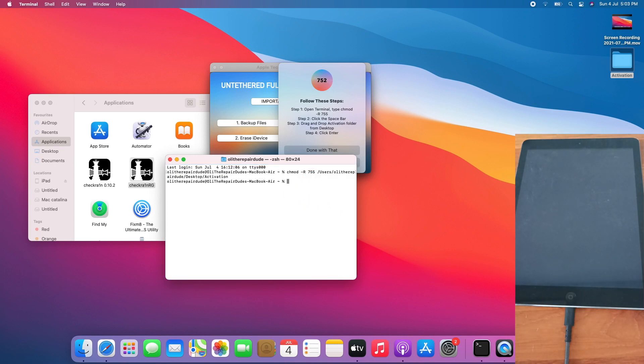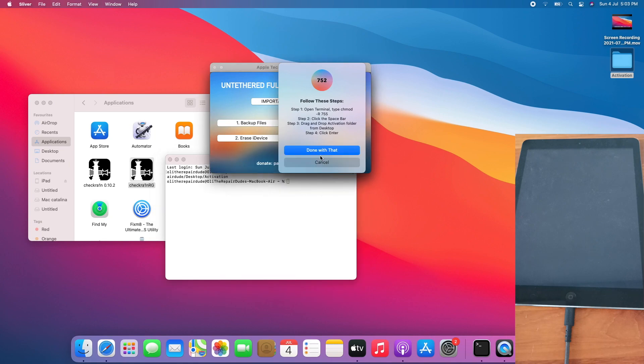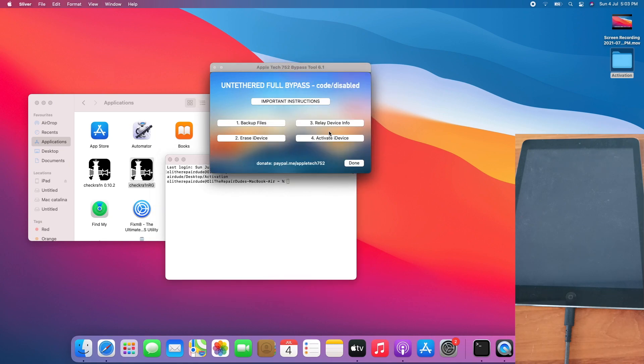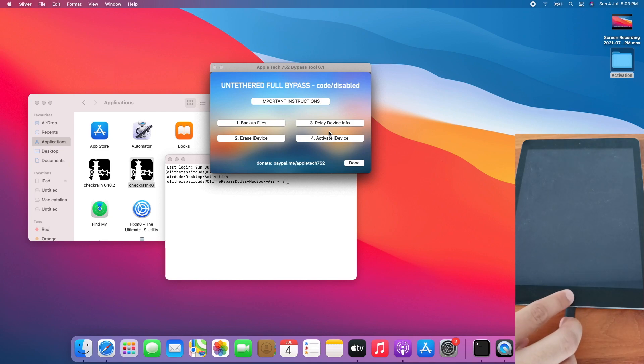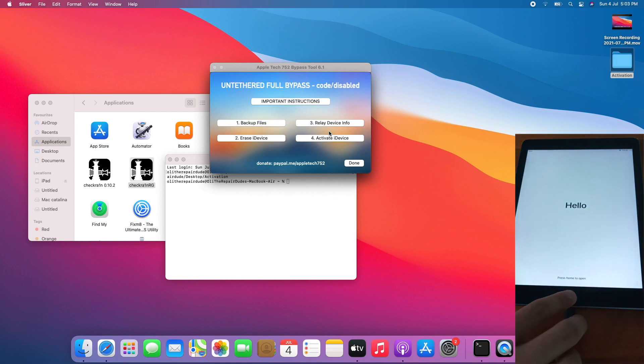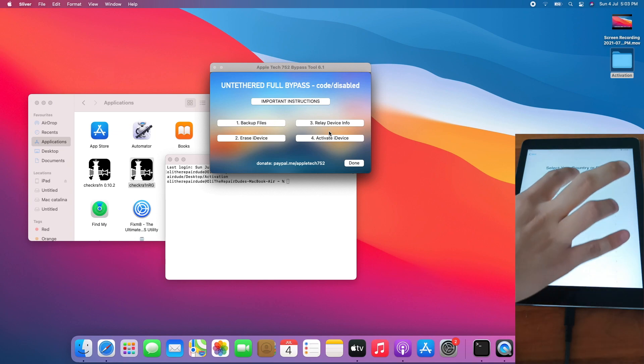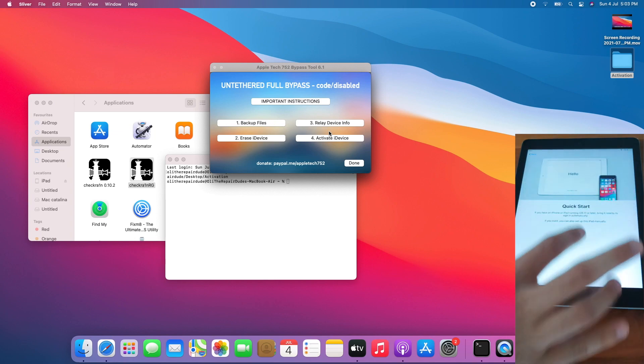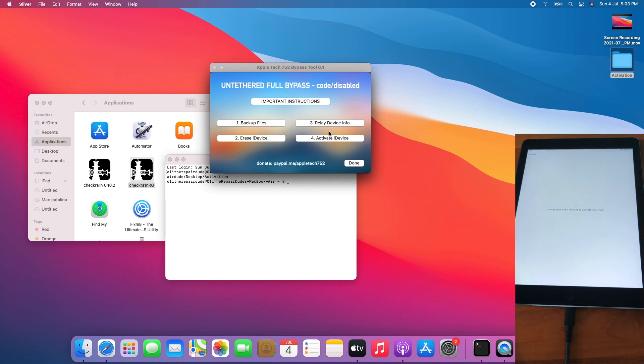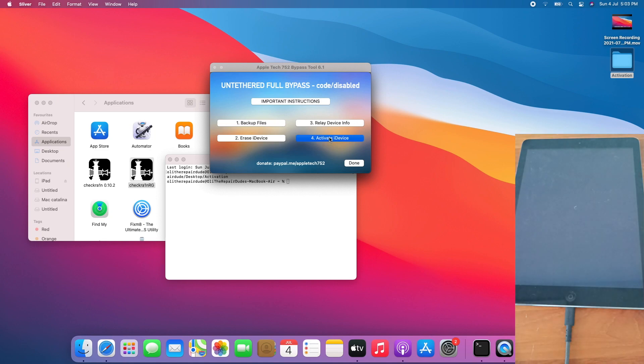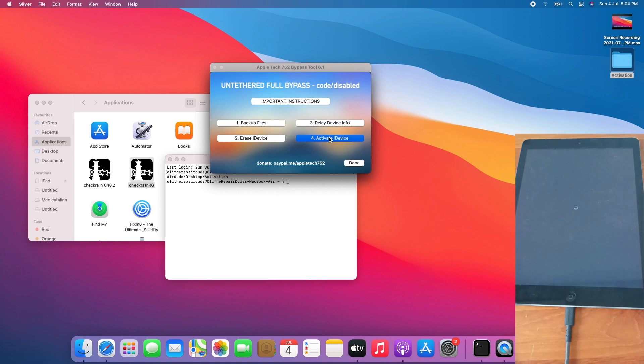Click done with that, click yes, click got it. Now let's activate the i-device. I will set up the device again to show you this is activation lock. And after a few minutes, boom, activation lock. Click on activate i-device, let it do its magic. Will the passcode bypass work? Let's find out.